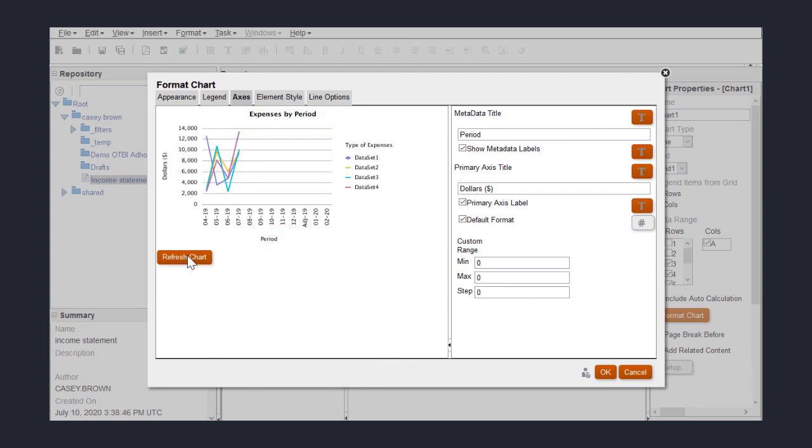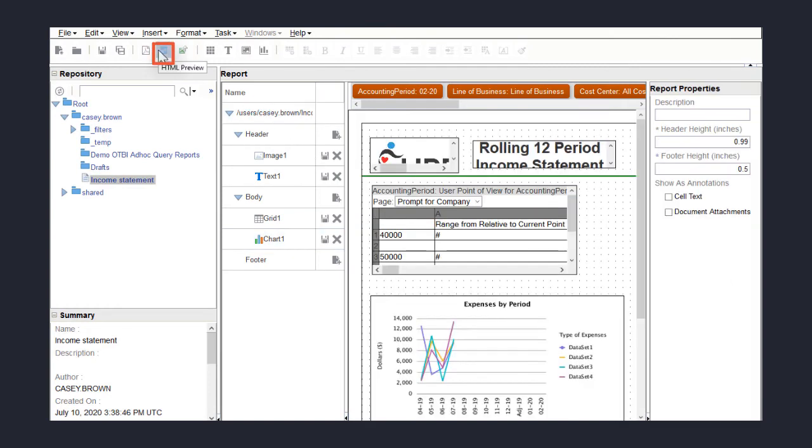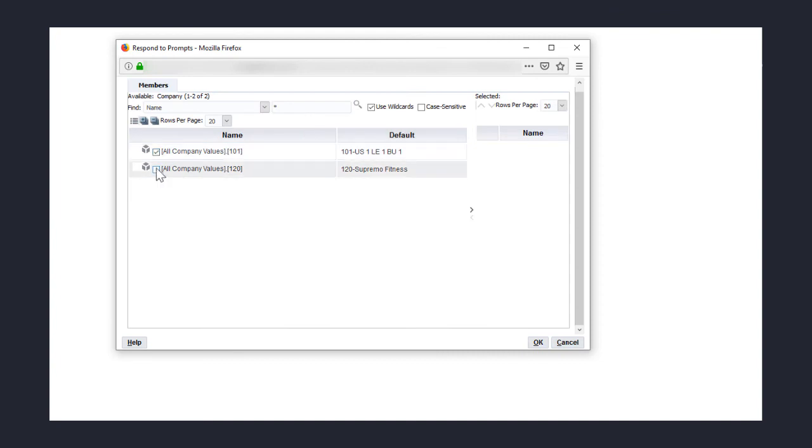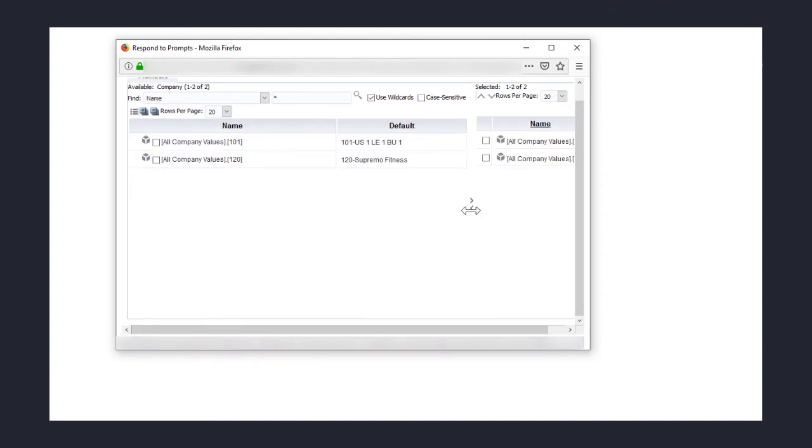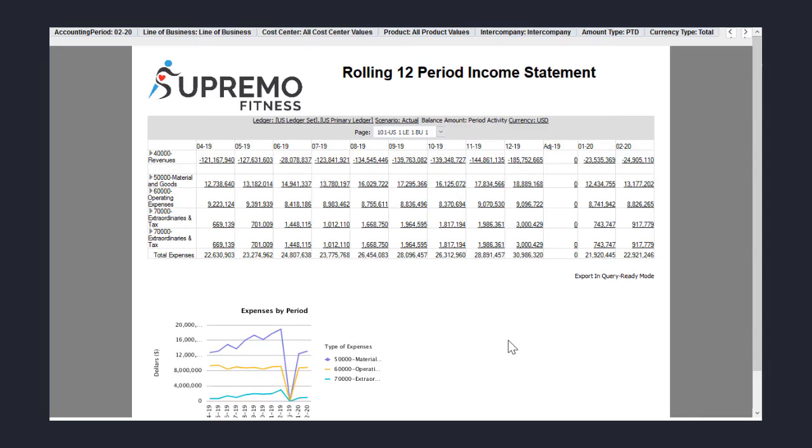I'm done with all my formatting, so I'll save my work and preview the report using the HTML preview. I'll respond to the prompt and click OK. There it is. Thank you.